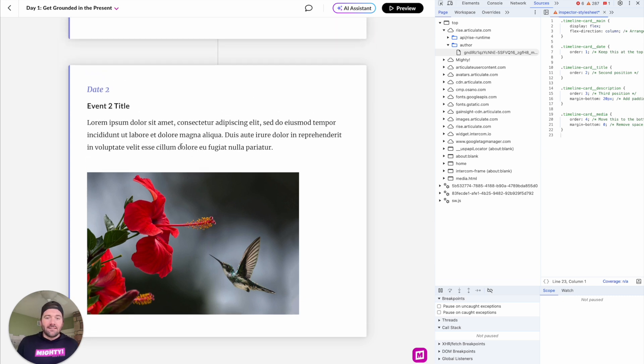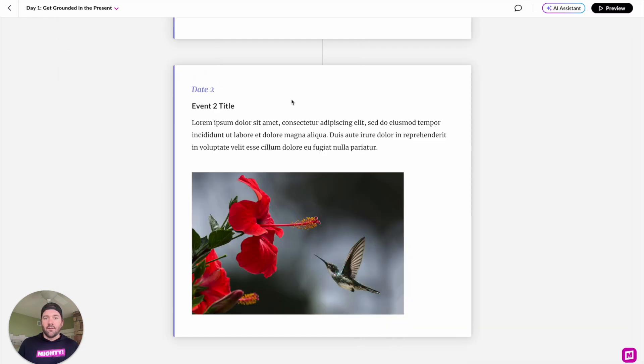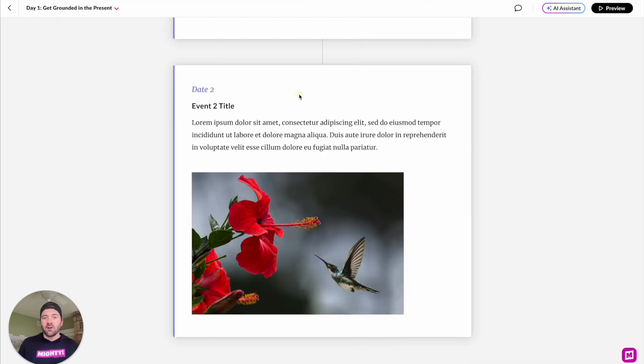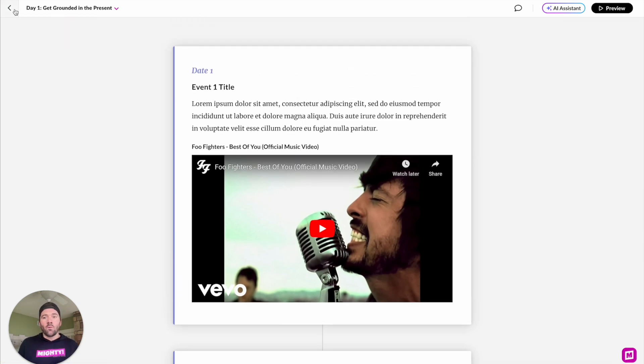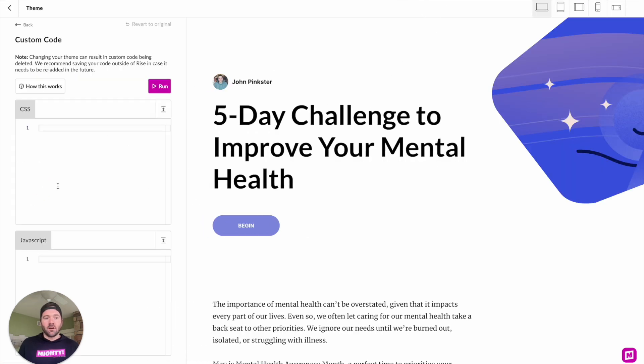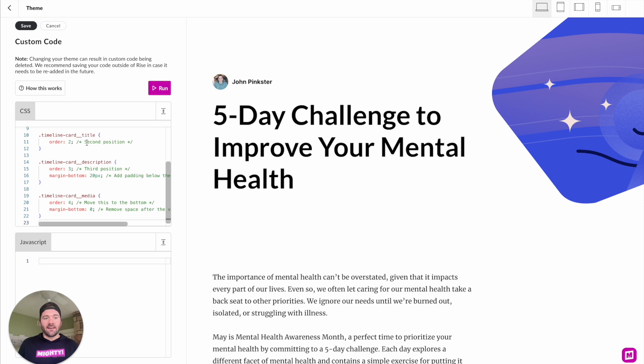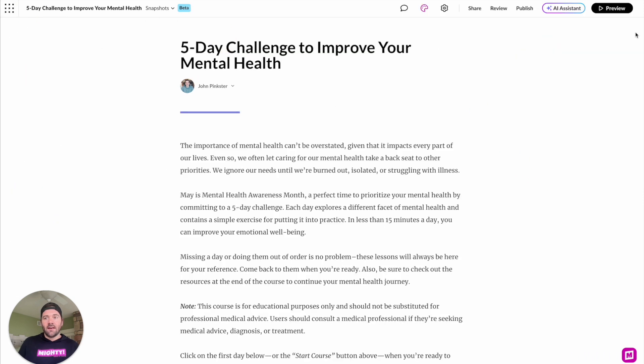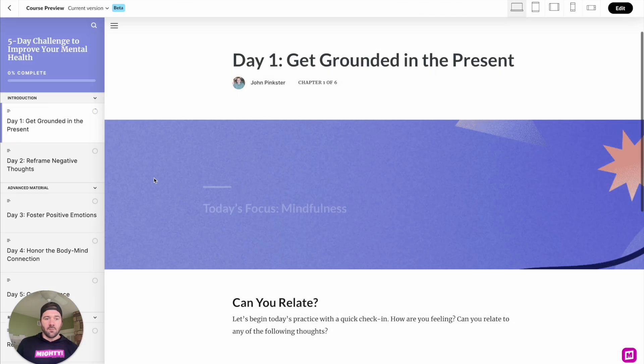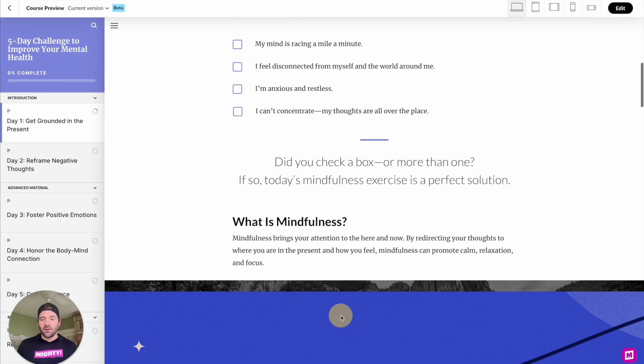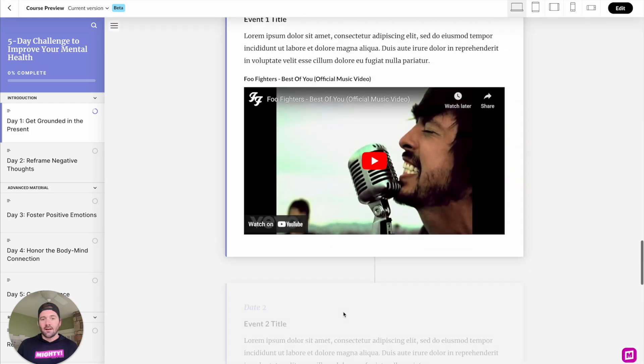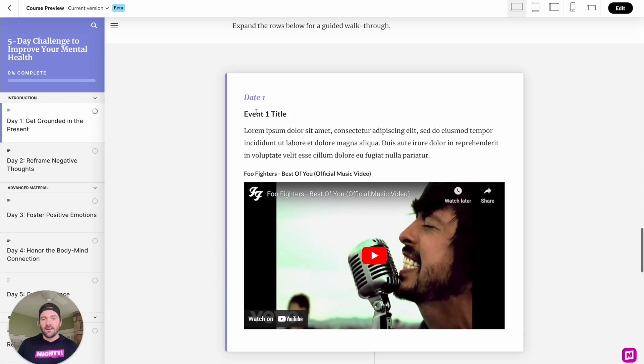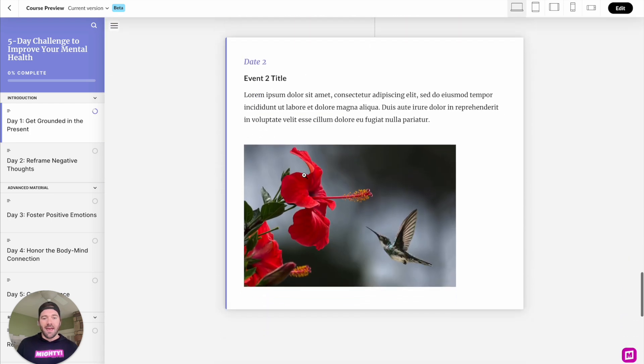So now that we've got this CSS, let's go ahead and copy this and put this into the Mighty custom code section so that way this actually persists as we publish our course. We're going to go back to the theme section. Once we get into theme, we'll go to custom code. Here's our CSS section here. And we are going to save this and then preview our course. Jumping into this first lesson here, we're going to go down to where our timeline block exists. Here's our timeline block. And man, that looks perfect. Good job, ChatGPT.